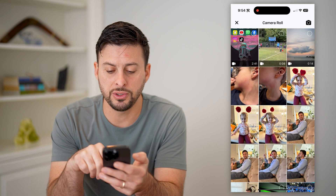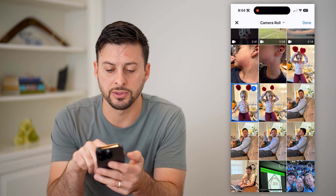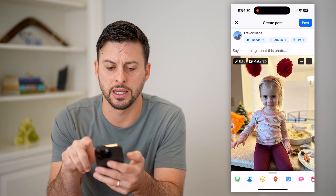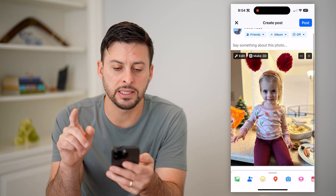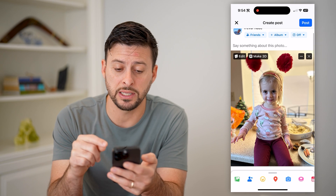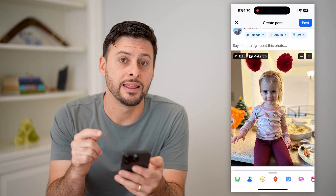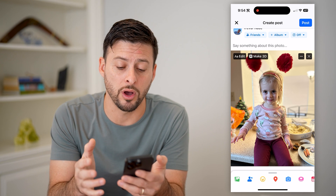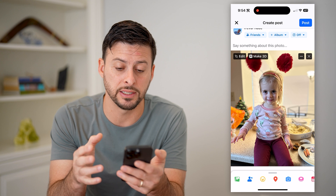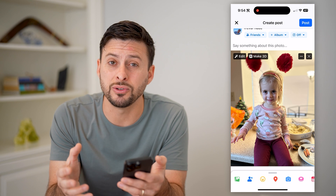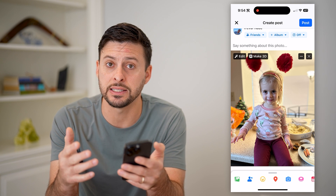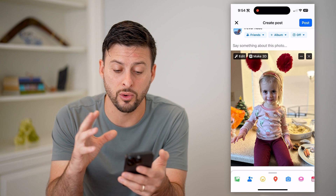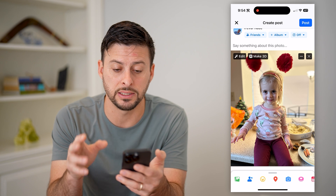I can choose any given photo — say this one — and hit done. The unfortunate thing is that Facebook basically downgrades the quality of this and reduces the size, so that anyone can load it and quickly see it.